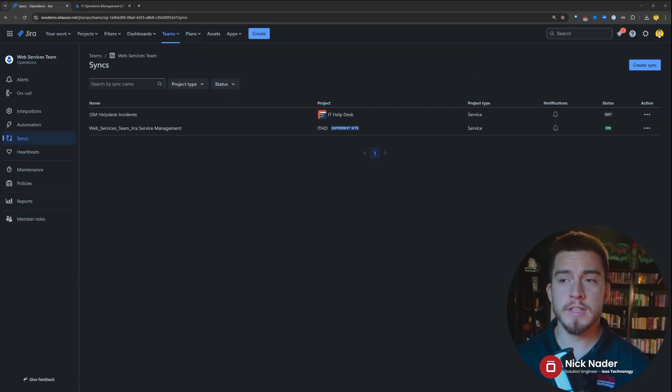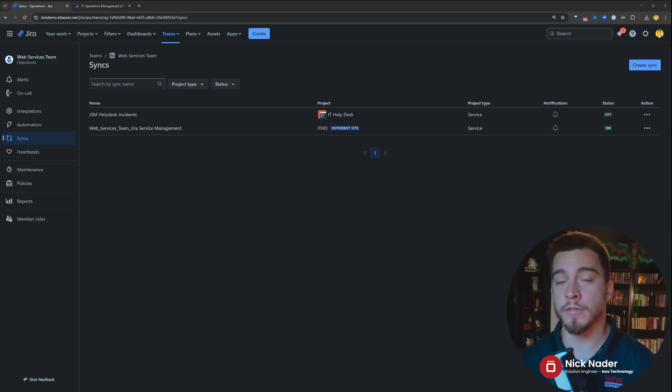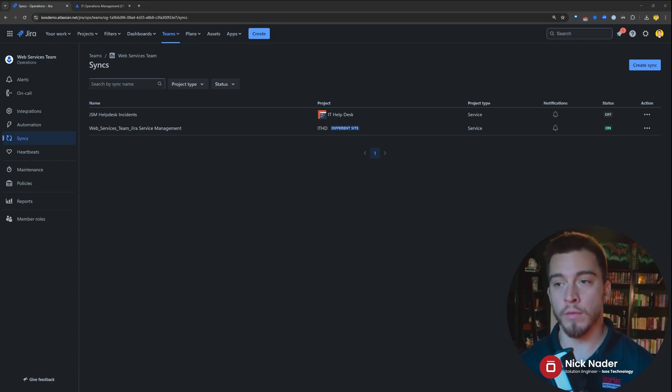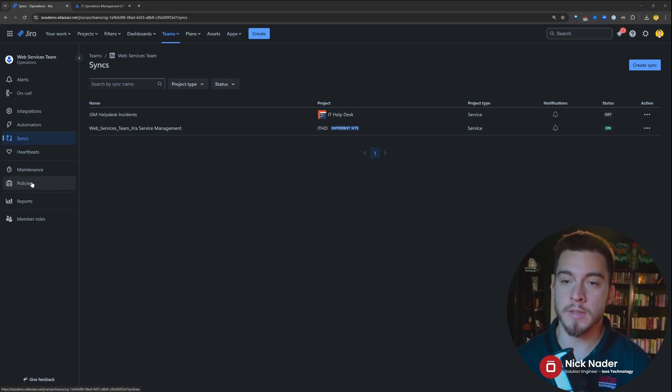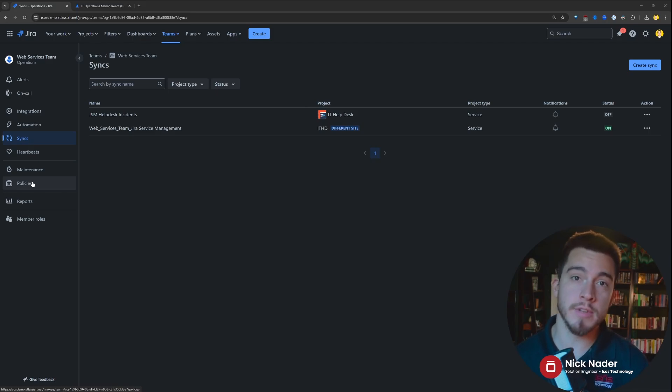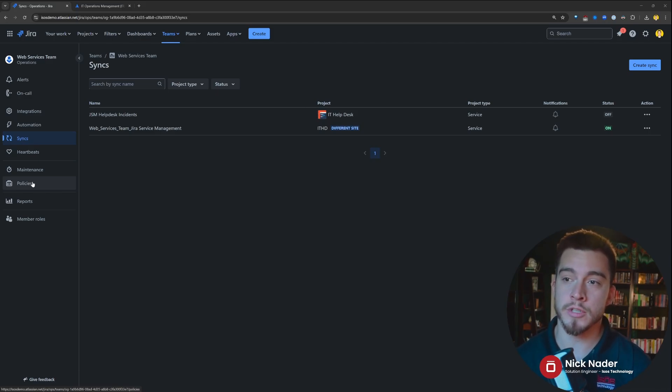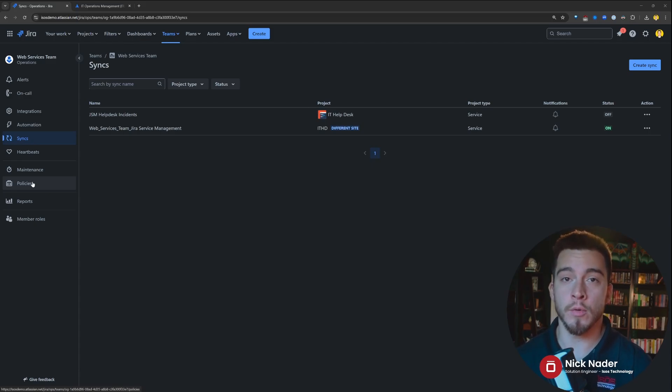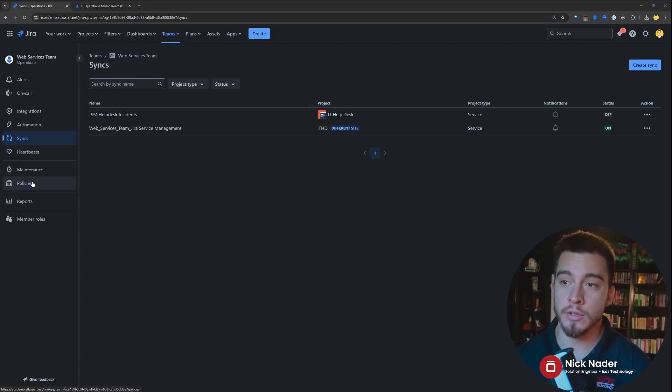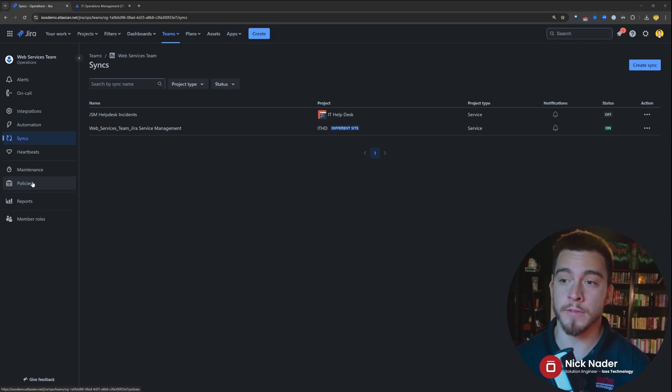Now, other than syncs, there isn't a whole lot different about the functionality since they moved it over from Opsgenie. The integrations, the heartbeats, the maintenance, the policies are all the same type of functionality that we had over within Opsgenie. So, if you're interested in that, we have videos that explain that within our YouTube channel. So, check out the Isos Technology channel if you're looking for a deeper dive into the functionality that we're not covering on today's video.